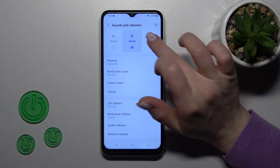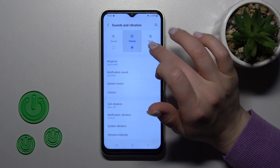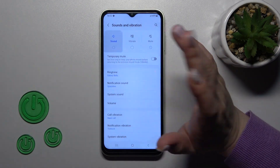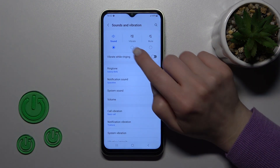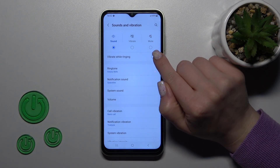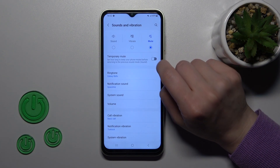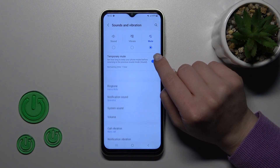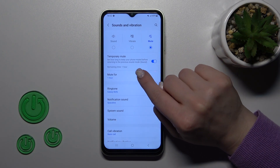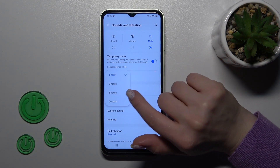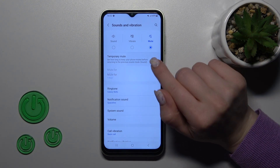You will see the sound, vibration and mute modes. Just to switch them, select one from the available modes. On sound mode we can use vibration while ringing, or in mute mode we can also use the temporary mode and mute it for one, two, three hours or set a custom duration.